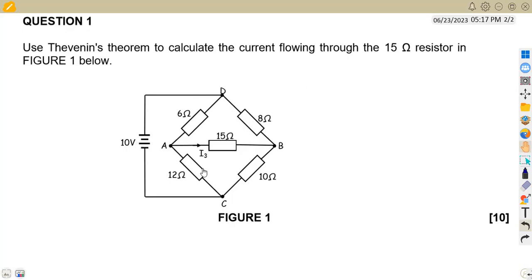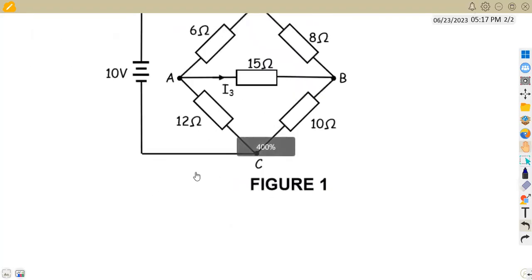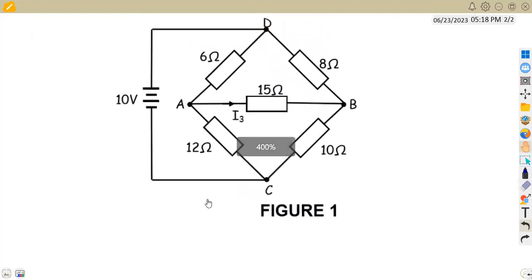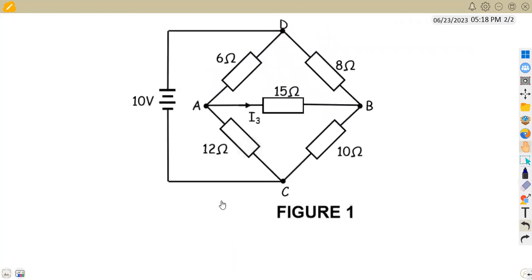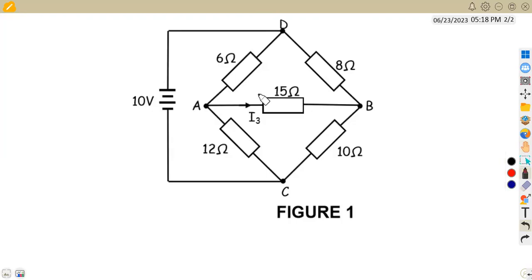Given FIG1 in this case, that is a bridge. So we are supposed to apply Thevenin's theorem to determine the current indicated as I3, that is across the 15 ohm resistor.